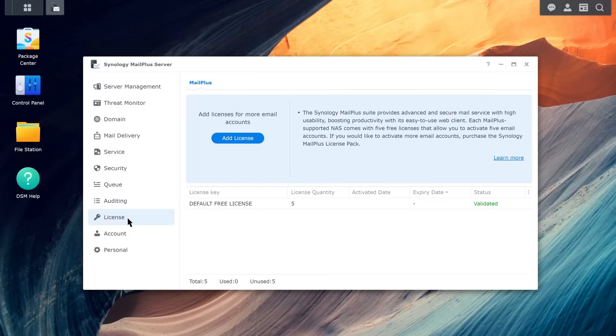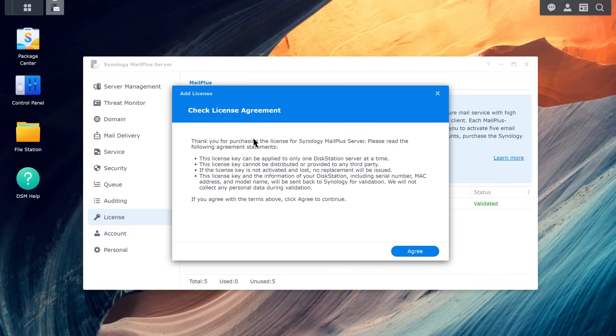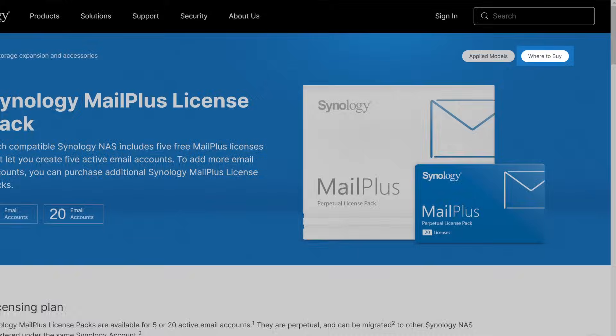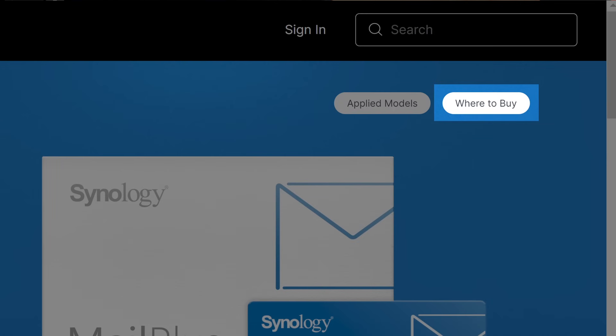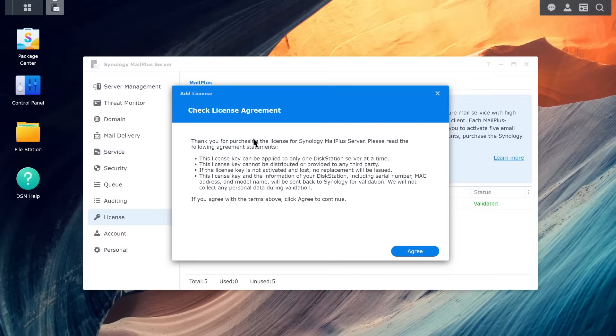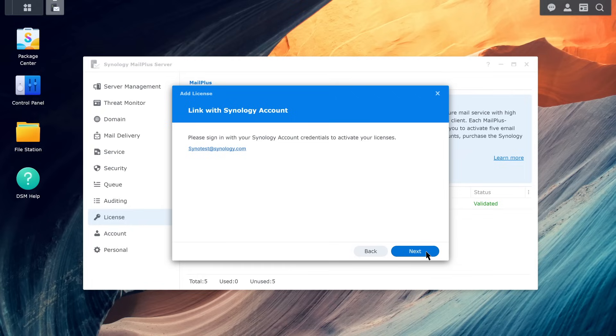If you need more licenses, you can purchase them online or contact our affiliates for more information. Purchased licenses can be found in your Synology account. If you switch to a new device in the future, you just need to re-enter your license keys to activate them.